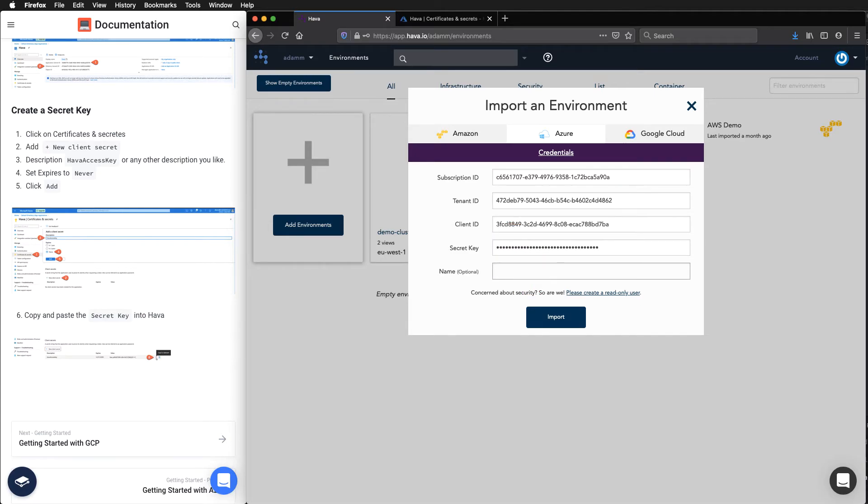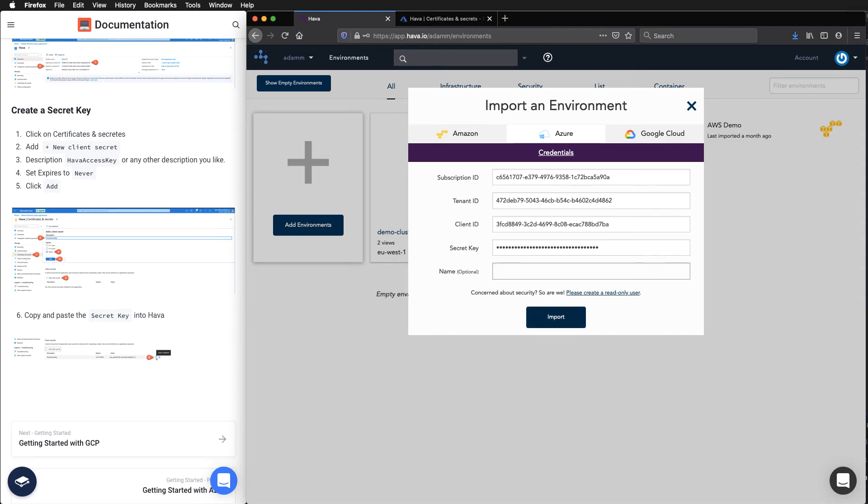You can give this an optional name here. This is the friendly name that you'll see on the right hand side to identify the sources that are imported to your Harbour account. I'll just leave this blank for now to demonstrate what the default would look like.